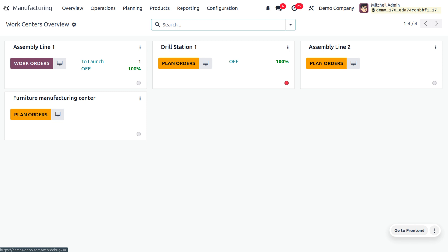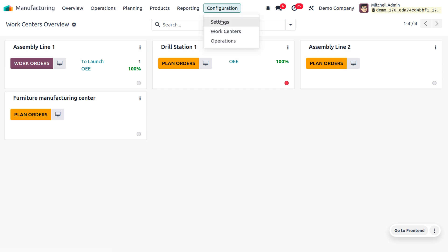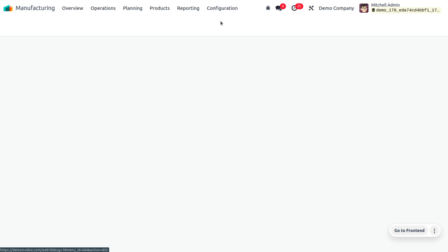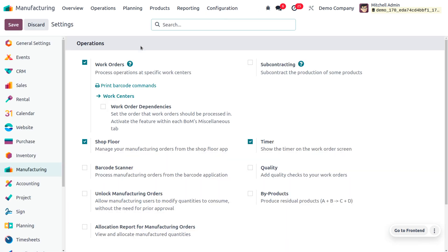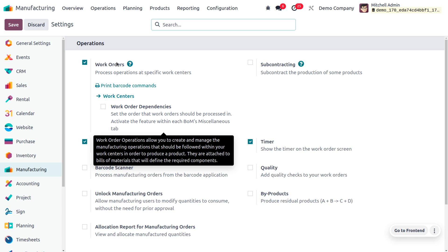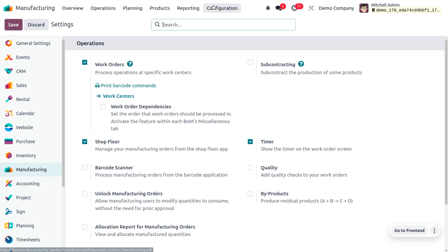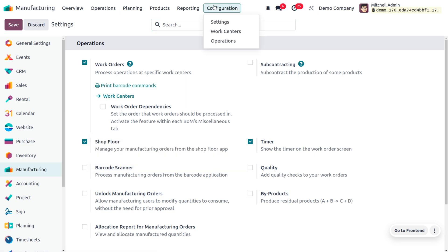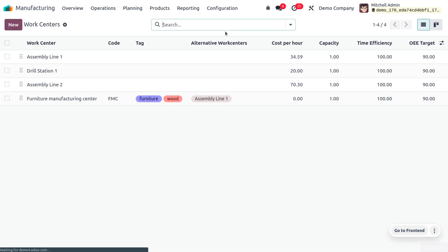Here you can find all the work center overview, which means all the work centers that are currently available in the manufacturing module. If you want to deal with work centers, you have to enable work orders from the configuration settings of the manufacturing module, which allows you to process operations at specific work centers. You can manage work centers directly from configuration settings or from the configuration menu.